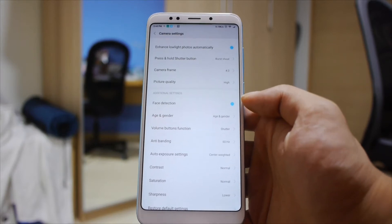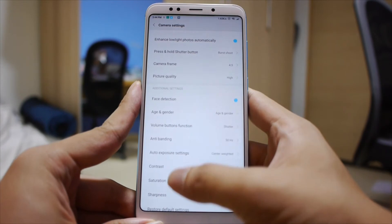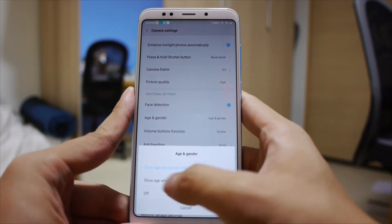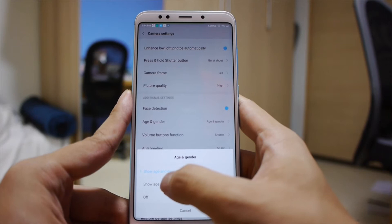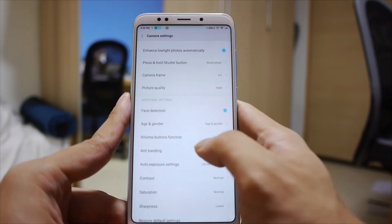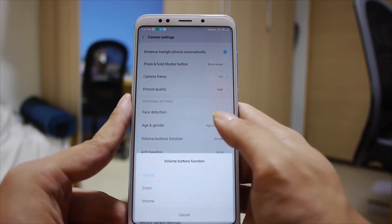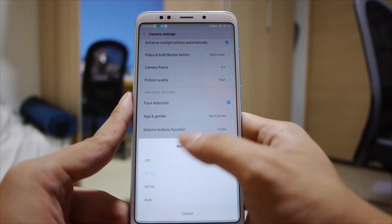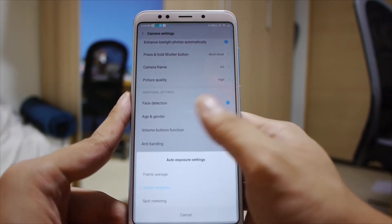You have face detection, which will automatically adjust exposure and focus based on faces. There's also the age and gender function within the beautify settings, which I'll show later — it can show your estimated age and gender when beautify is on. You can set what your volume buttons function as: shutter, zoom, volume, or anti-shake.